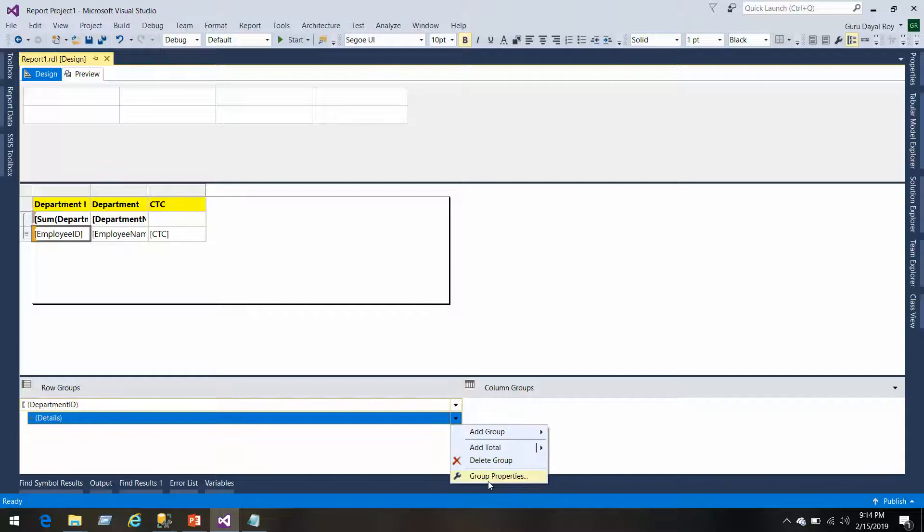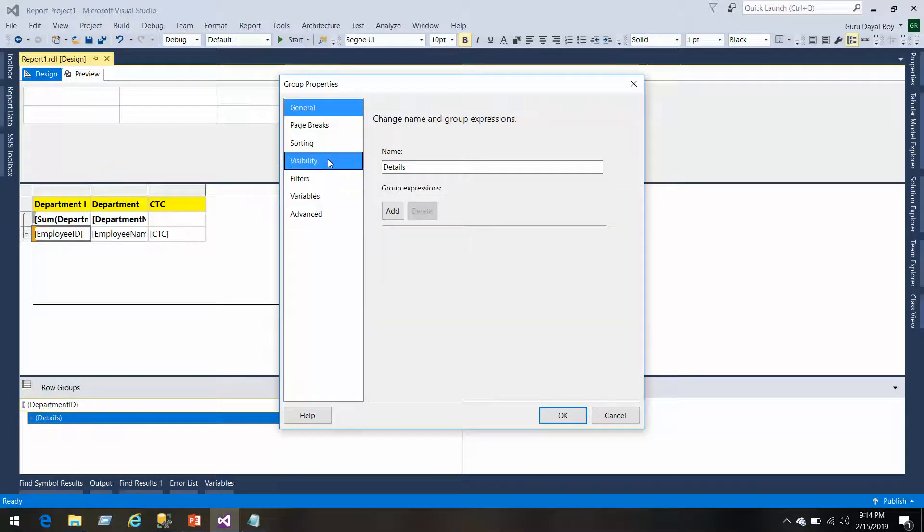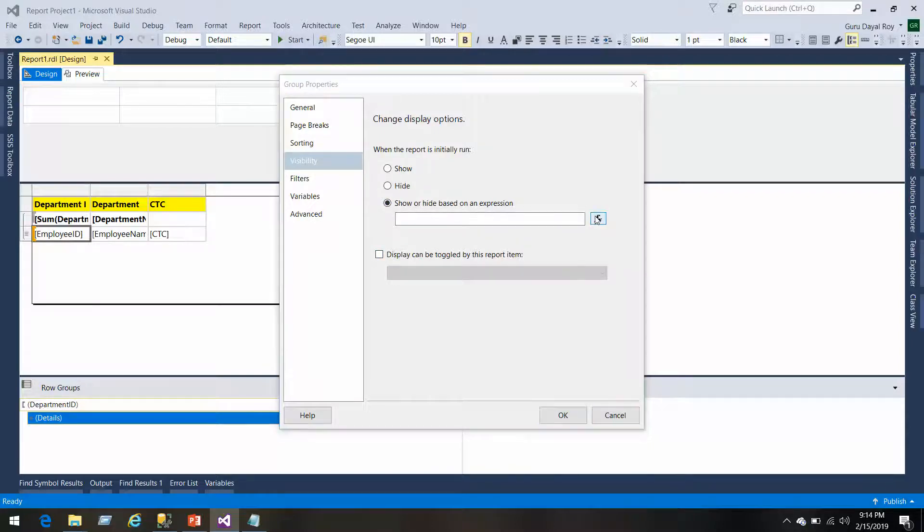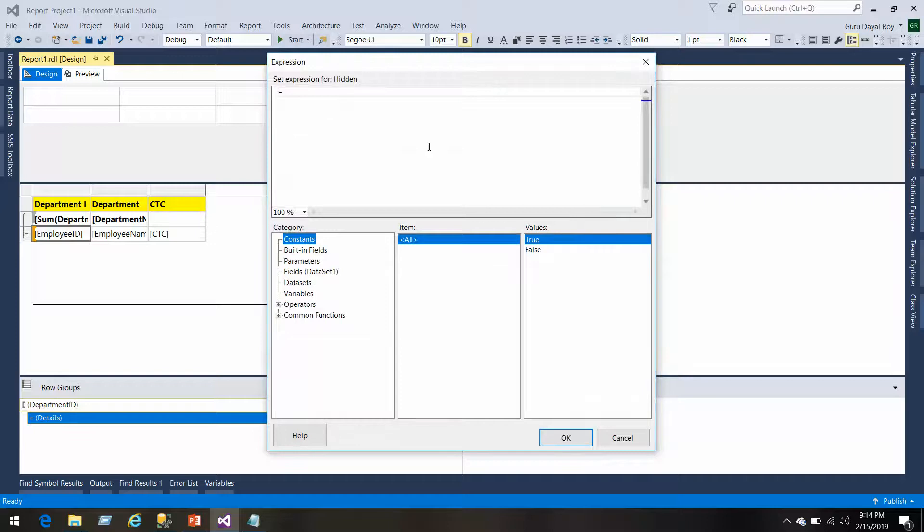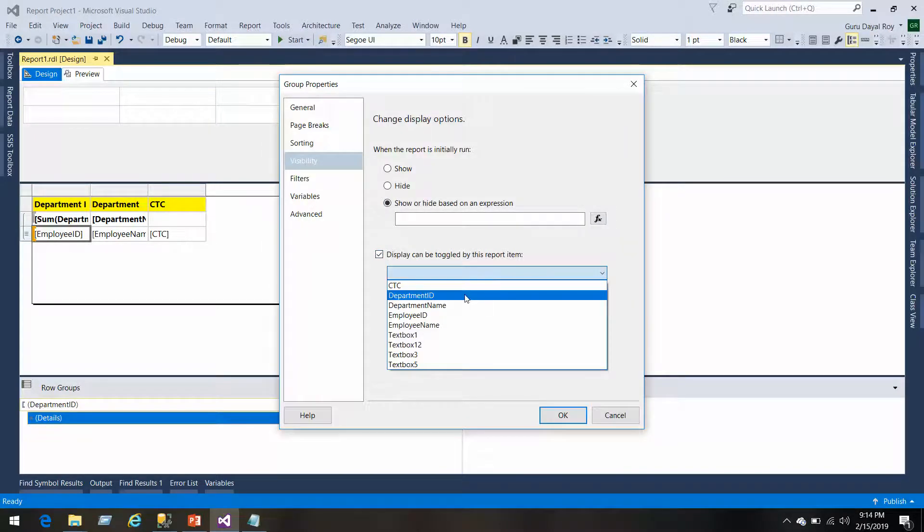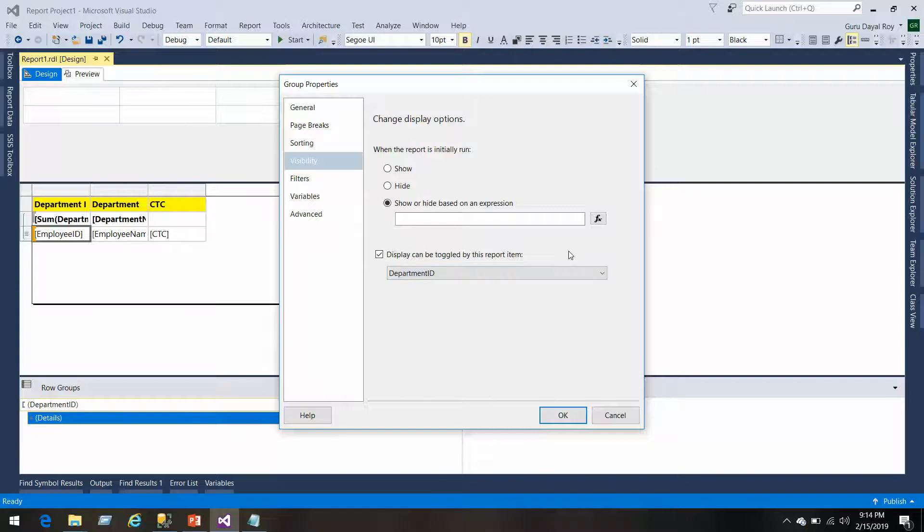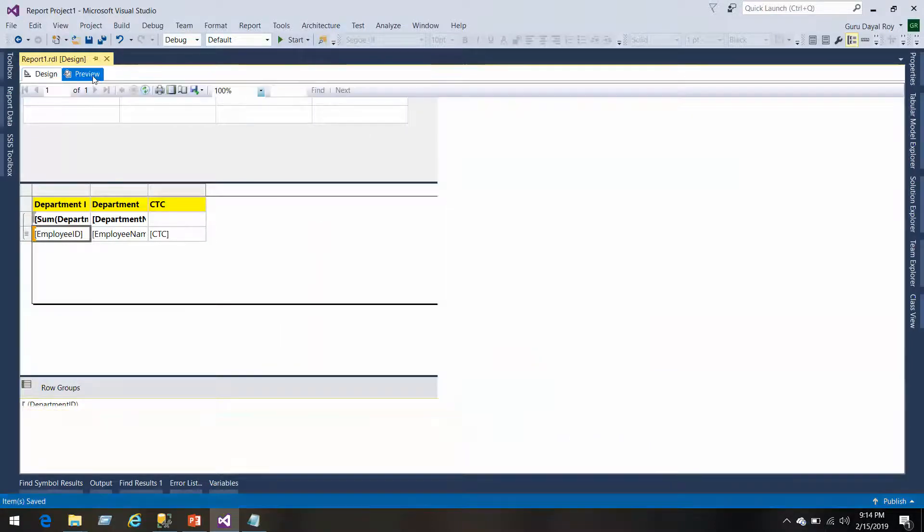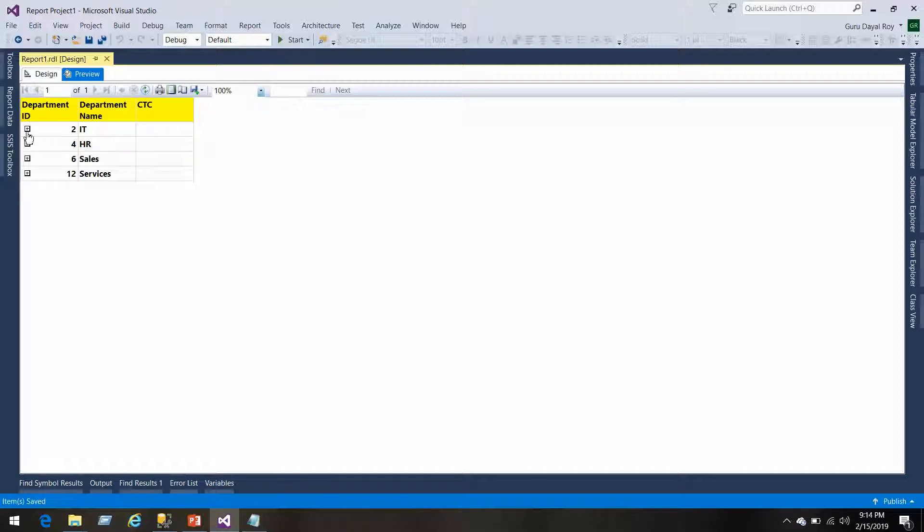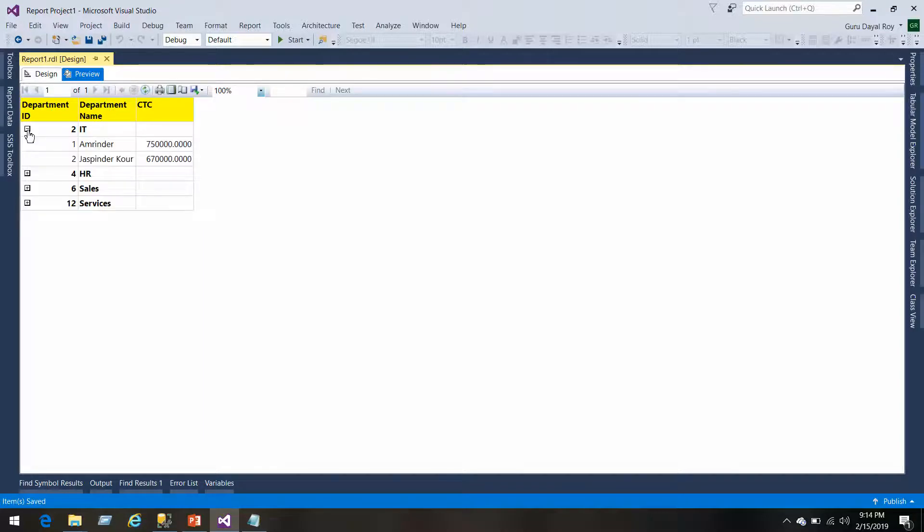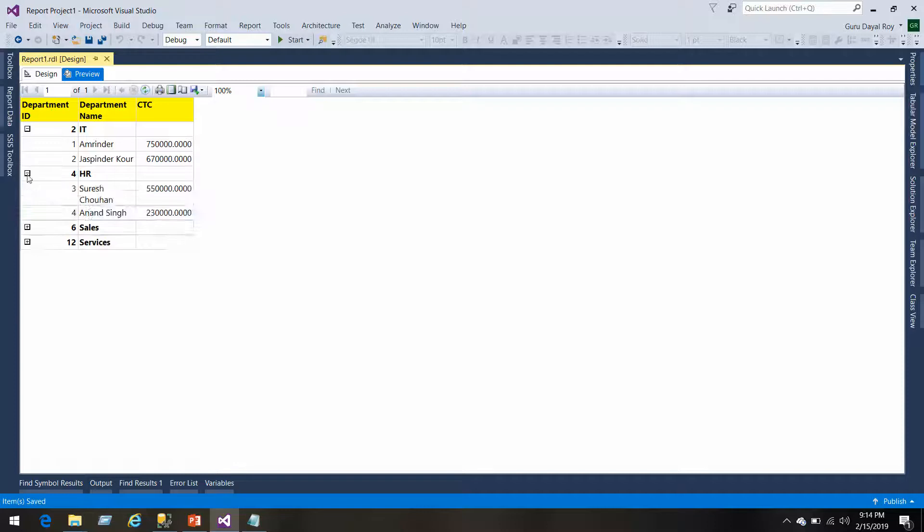We'll come to the details property, we'll go to the visibility. Visibility will initially show and hide, display can be toggled by department ID. Initial toggle state is hide. Now we'll click OK.